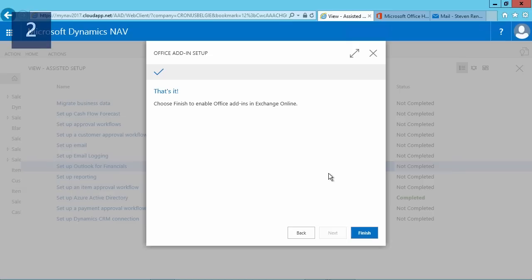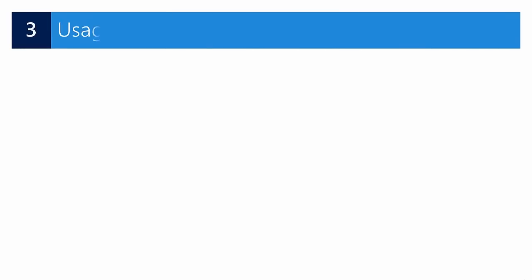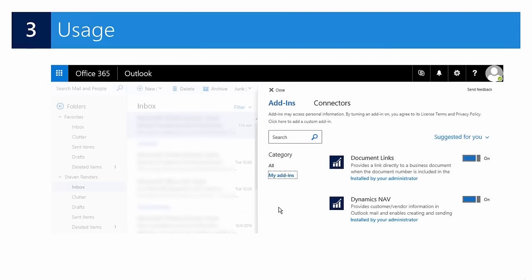Now I select the finish button and then the wizard can make the connection, in my case to Office 365, set up everything. And after that has been done, you notice here that this wizard is now completed.